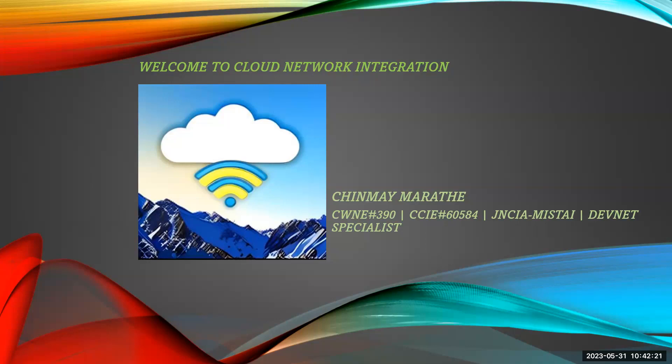We will see how we can integrate MIST AP with MIST Access Assurance and later we will configure it for EAP-TLS authentication and we will see all the logs for wireless as well as for assurance at the same place.